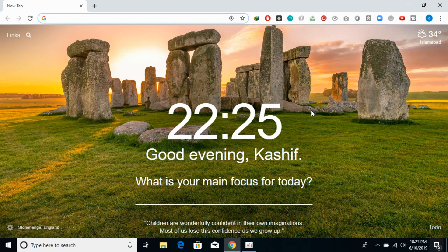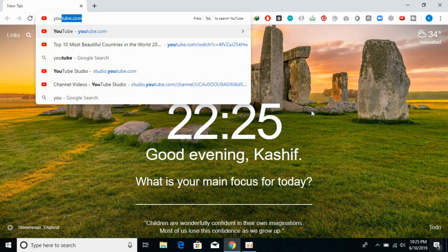To change your YouTube picture on PC, just go and log in to your YouTube account.